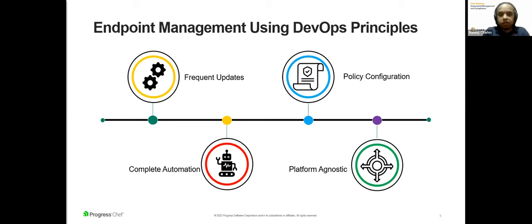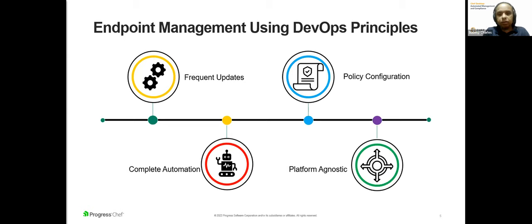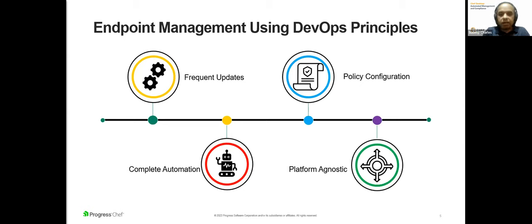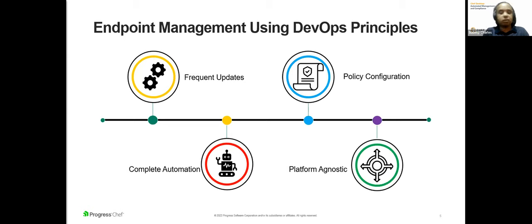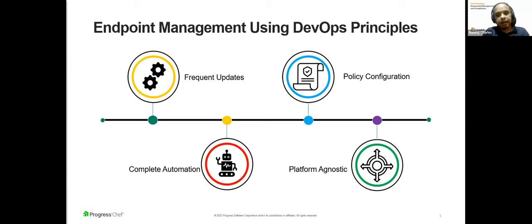Second is policy configuration. Infrastructure as code tools such as Chef typically automate the configuration management of hundreds of machines. So infrastructure automation being built on centralized regulations also help regulate how devices are configured and which software runs on them as well.